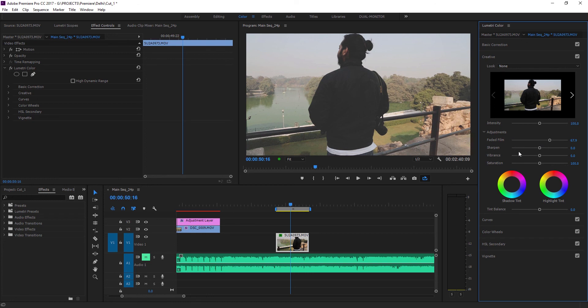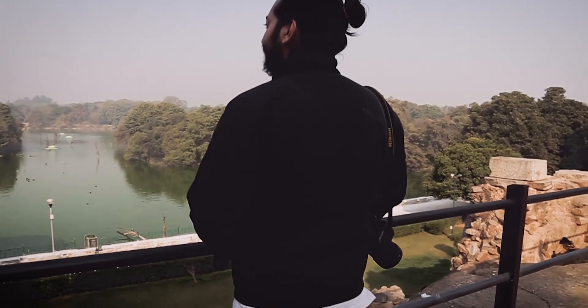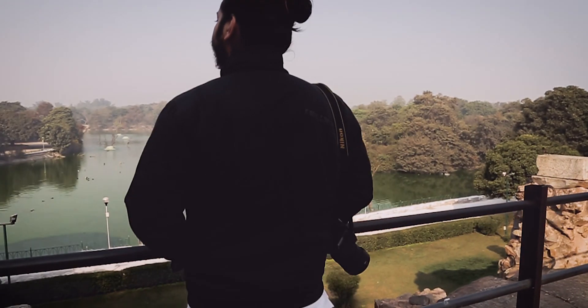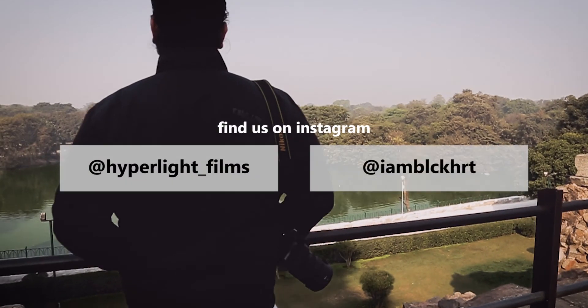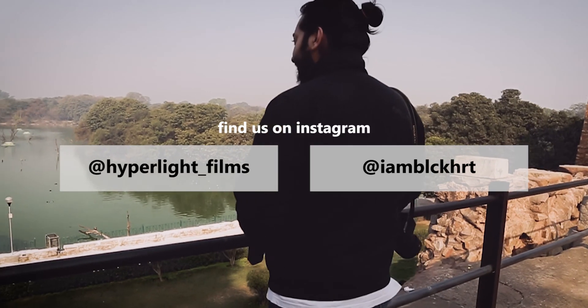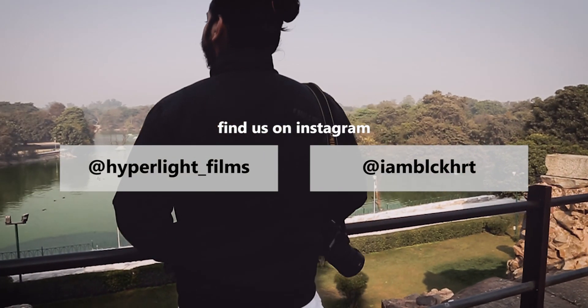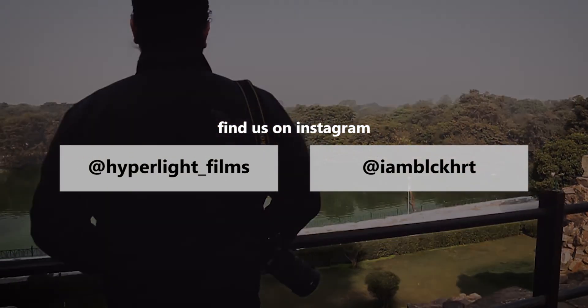And yeah, all right people, thanks for watching. If it helped you, give it a like and drop a comment below, and make sure to subscribe to the channel for everything filmmaking.